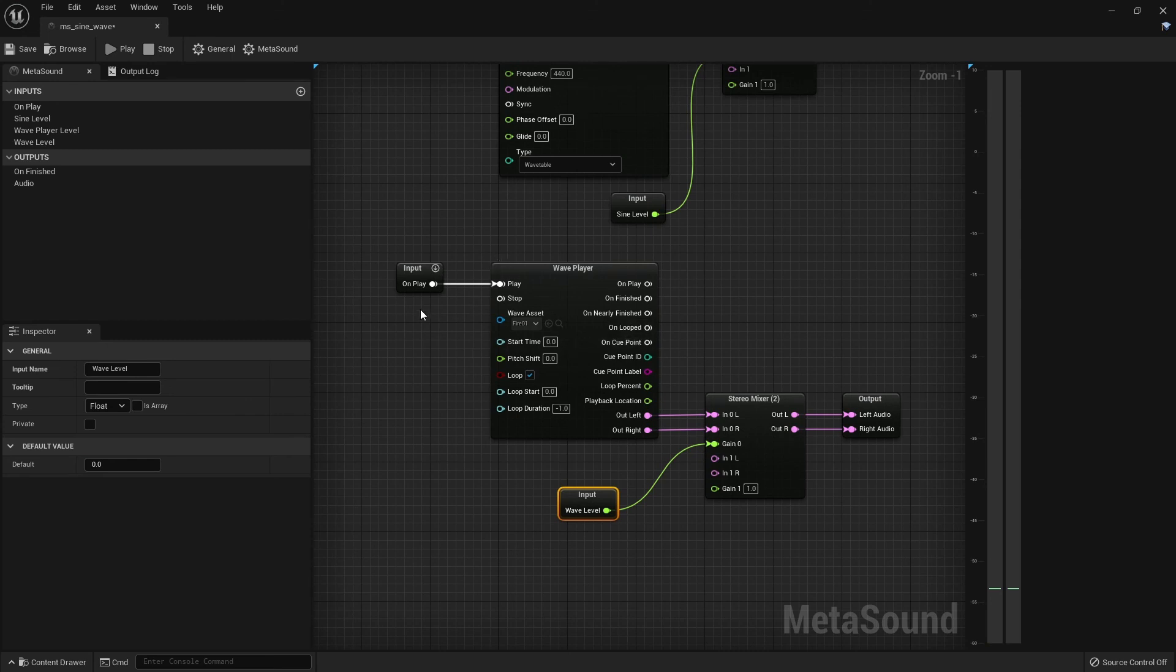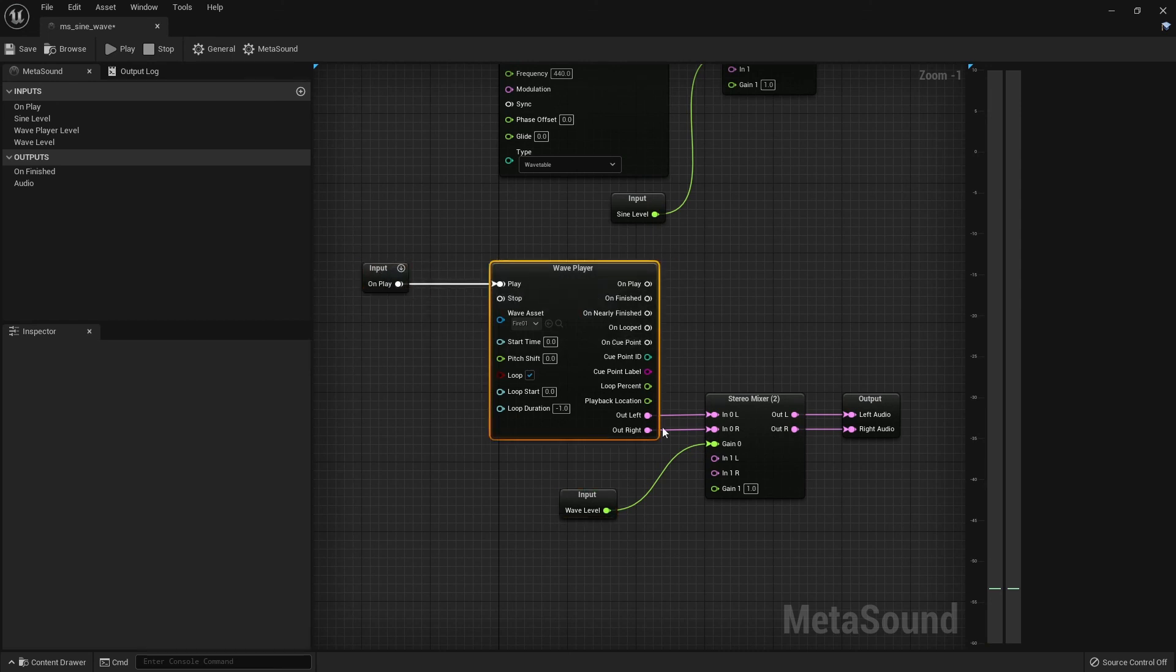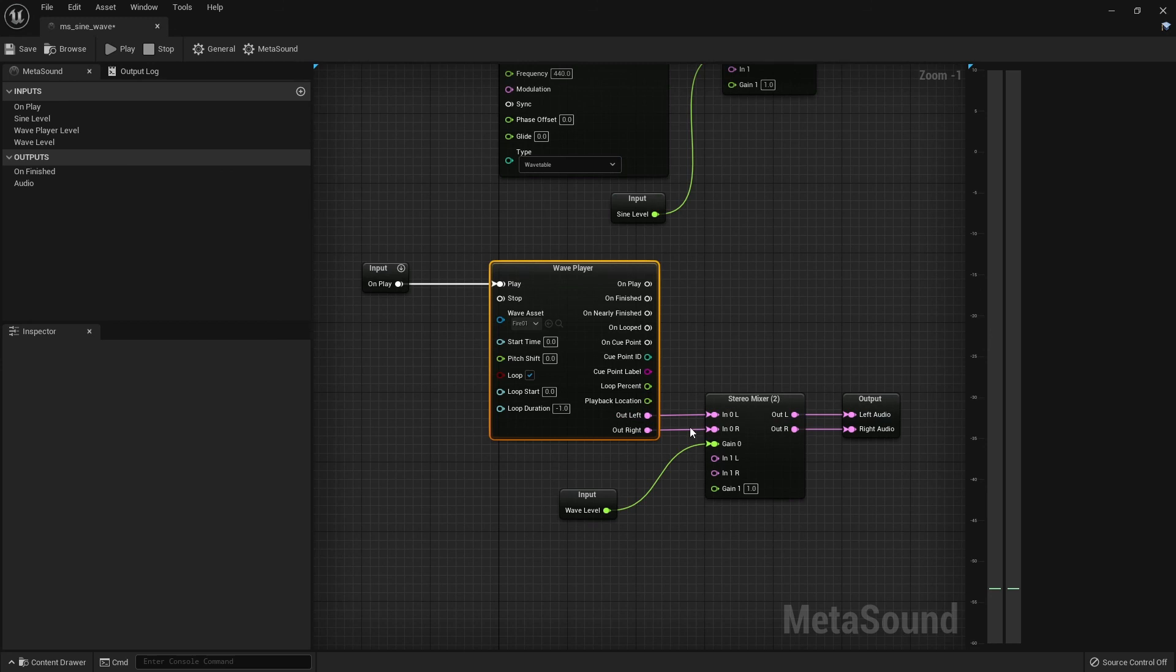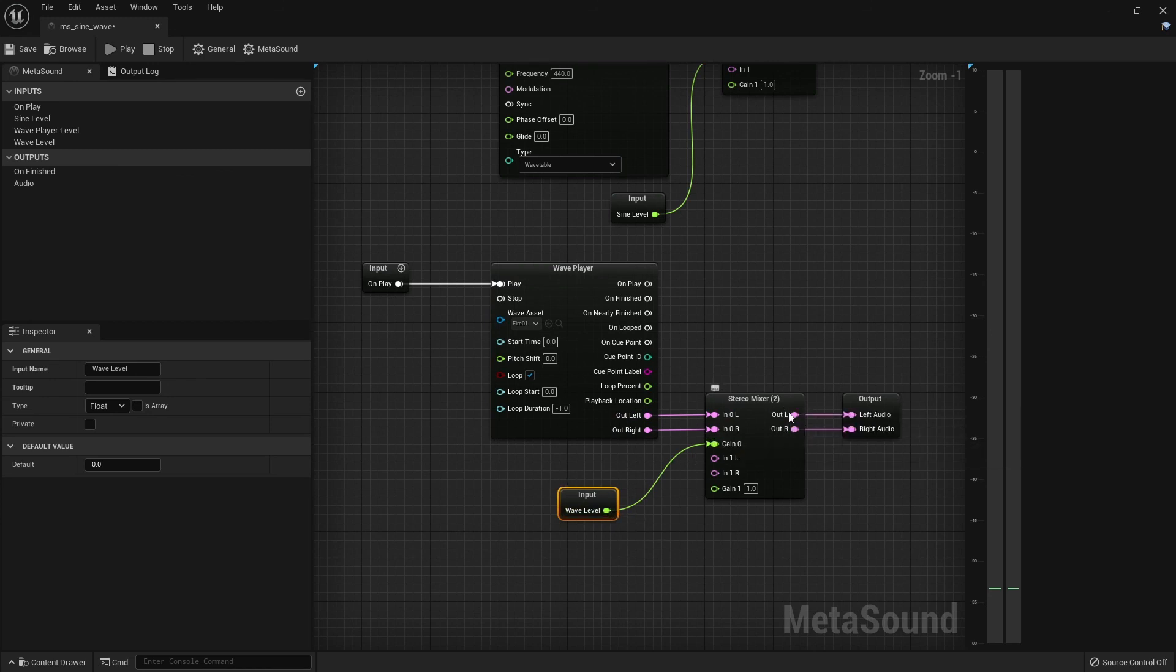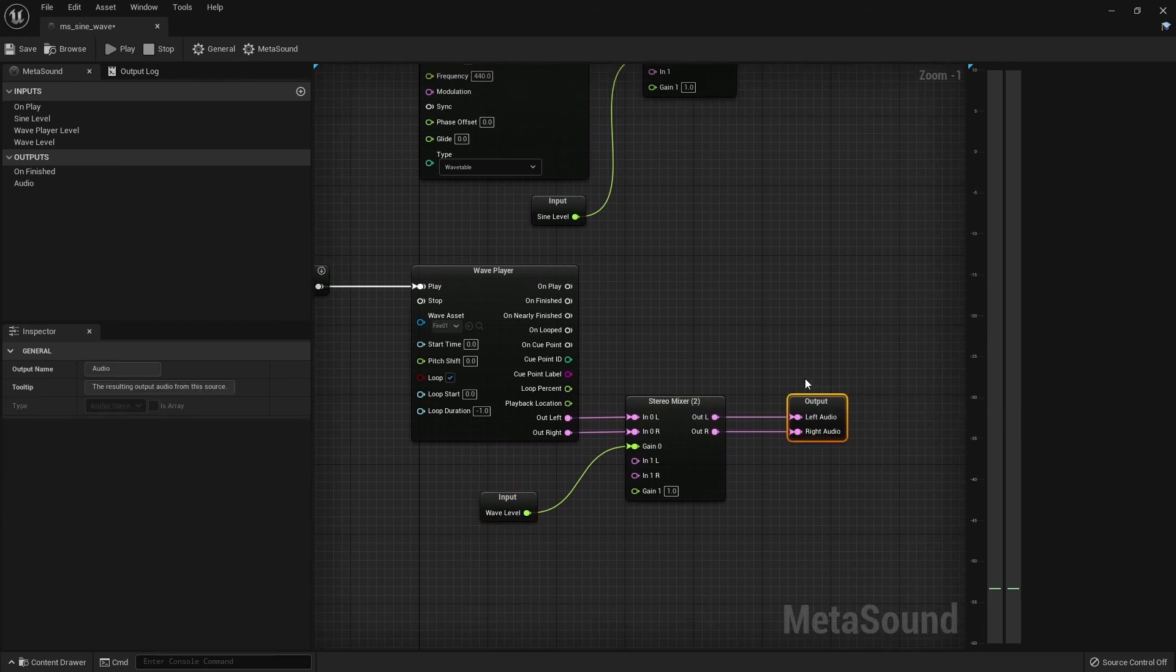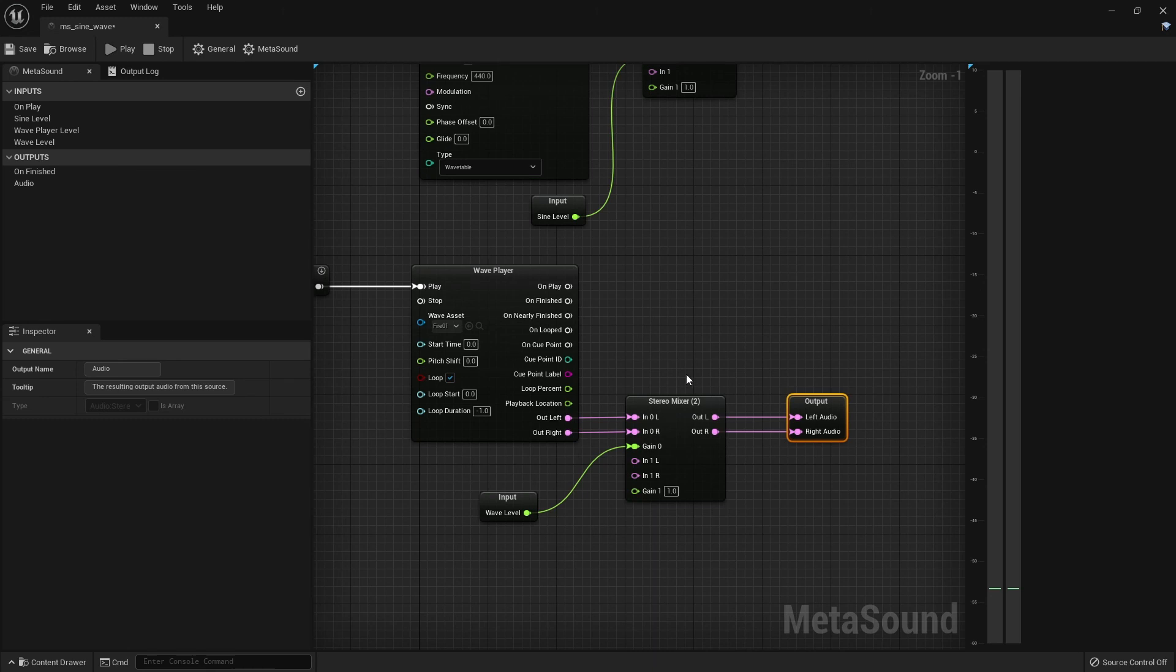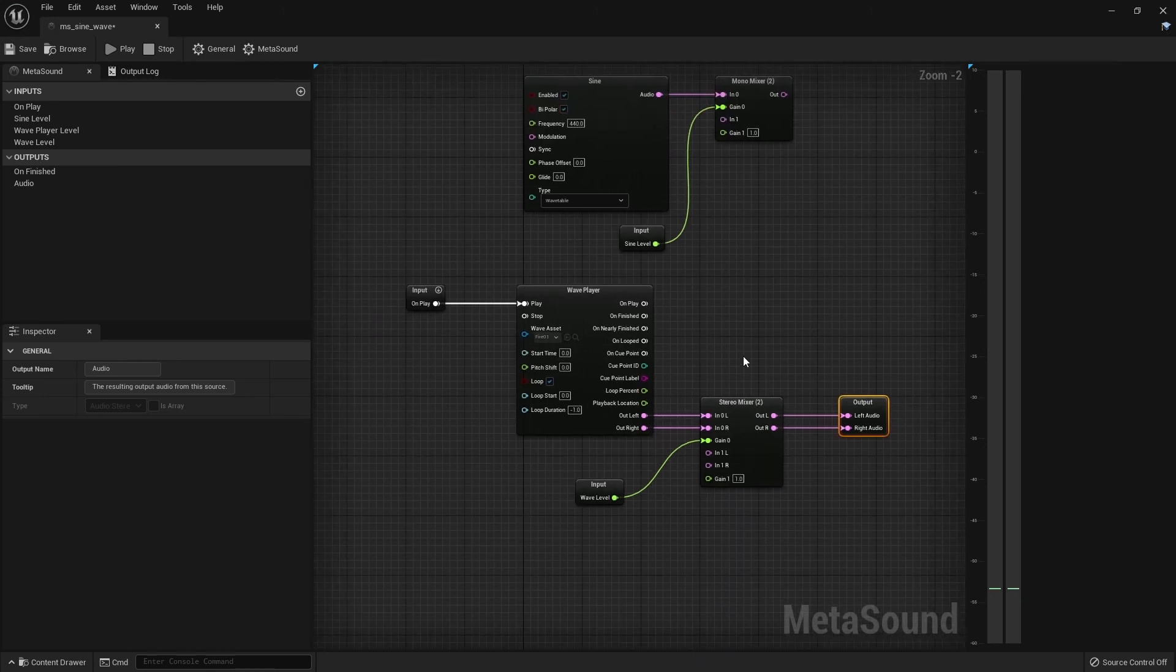So as you can see, we triggered the sound using this input node. The sound comes out the left and right outputs here that are colored purple that correspond to audio signals. We controlled the volume using this input here, the green corresponding to float values or decimal numbers. And finally, the volume was output to our now stereo output, which we changed in the meta sound options here. So that's it for this tutorial on how to play back samples in the new meta sound environment in Unreal Engine 5.